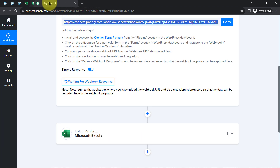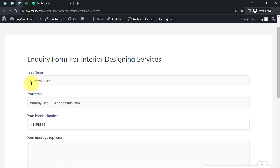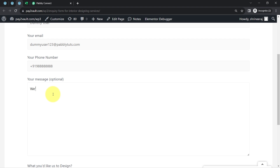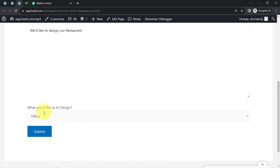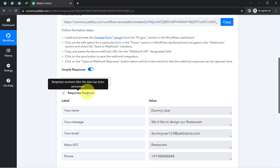Now I will make a dummy submission in front of you, and you will notice how the details are captured via Pabbly Connect. For the first name, I'll add 'dummy.' For the email address, I'll add 'dummyuser123@pabblytudes.com' — again, a dummy email address. For the phone number, I'll enter a dummy contact number. For the message: 'We would like to design our restaurant.' I'll select 'restaurant,' correct the spelling, and click the Submit button. As soon as the submission is done, the response is received.